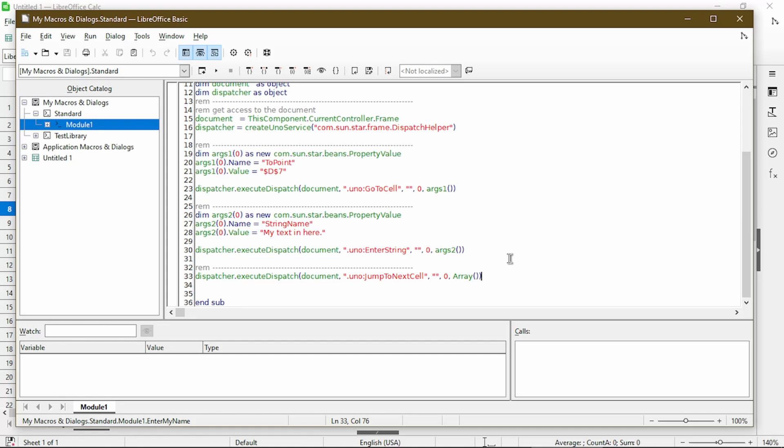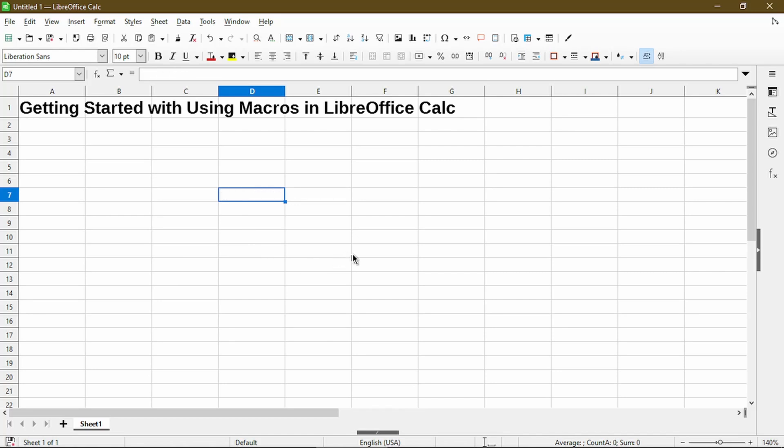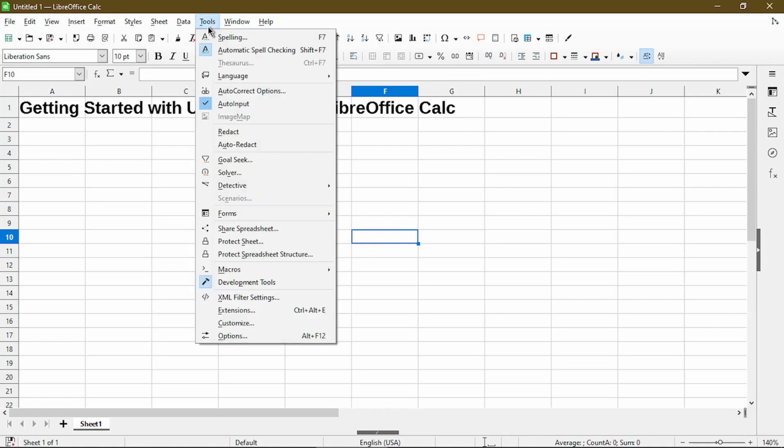So unfortunately, because it's so specific during the recording, it knew that I clicked on a specific cell D7, and it also knew that I jumped to the next cell after I typed my text when I pressed enter. This is problematic because every time I run the macro, it will only put into one cell. But I prefer it to enter it in wherever I clicked on the sheet. So to demonstrate again, I'll run the macro.